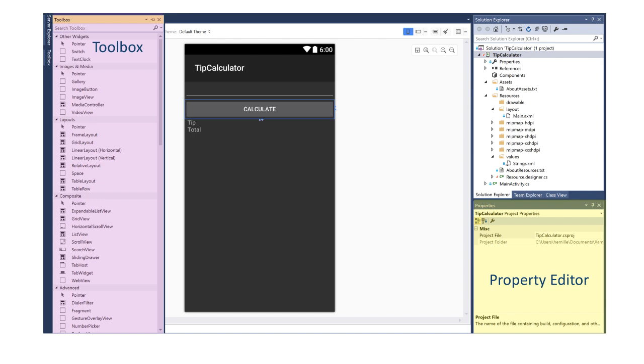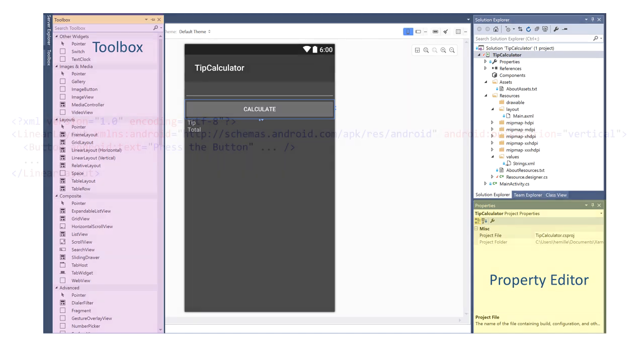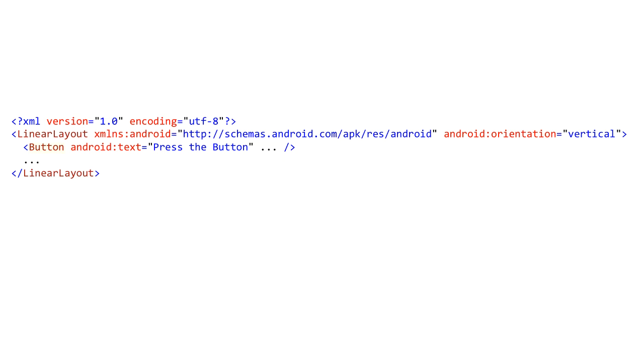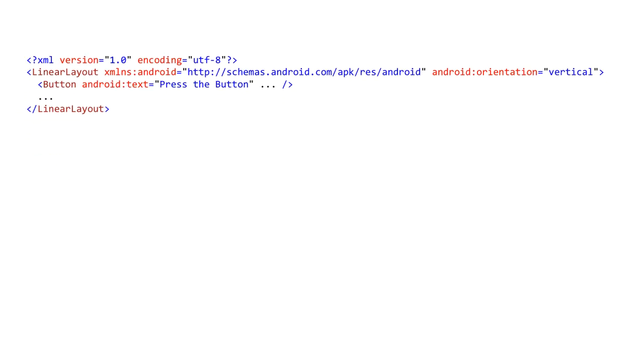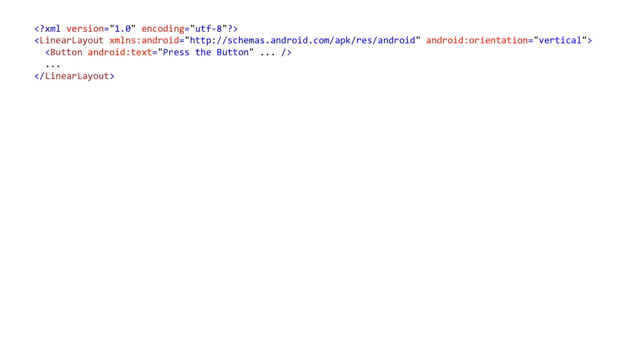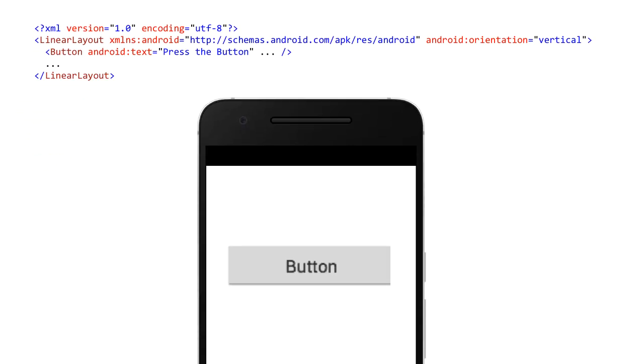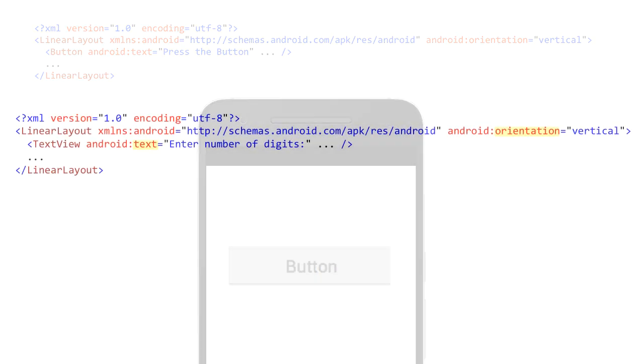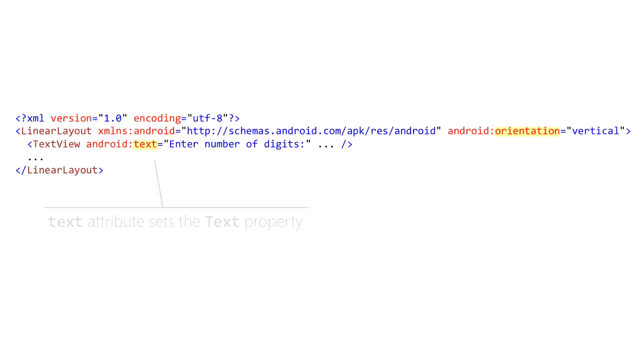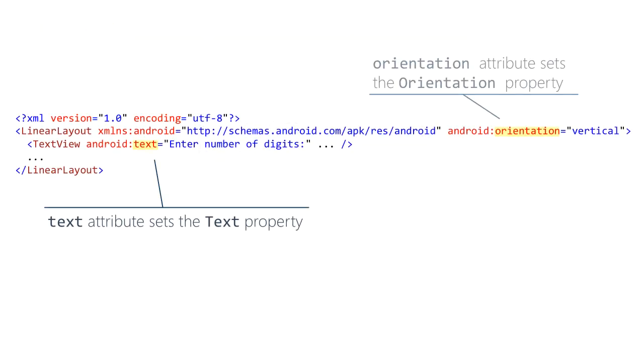When you define a UI in XML, you are really instantiating objects. For example, a button element tag results in a button object being created at runtime. You use attribute tags in the XML to set property values on these underlying objects. For example, the text attribute in XML sets the text property on the object. The attribute names you use in the XML are not always the same as the names of the properties in the corresponding classes. Sometimes you can guess correctly, but sometimes you can't. For example, the closest match to the C-sharp typeface property is the XML attribute font family. The Android documentation for each view class has a table with available XML attribute names.